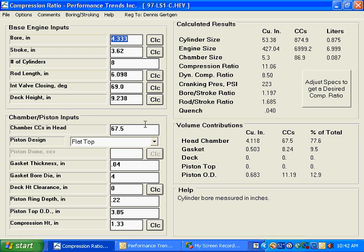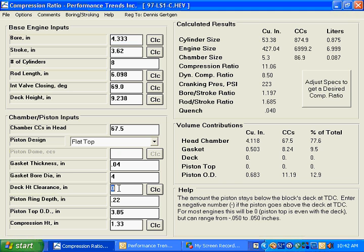Another thing that we might want to take a look at is our deck height clearance right here. And you can see that our compression ratio is up to 11, 11 to 1. And let's see what happens if we change our deck height clearance.